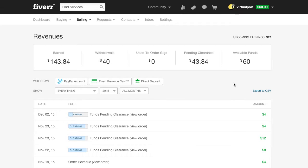By pressing on Revenues it's going to get us to the place where we can withdraw the cash. Now if the money itself has not been cleared yet it's still going to be held back on Fiverr, so it takes a few days for it to clear and then you will get more money in your account.